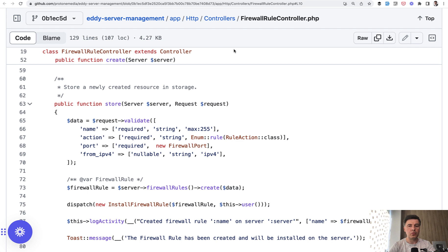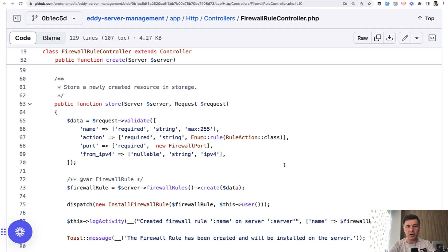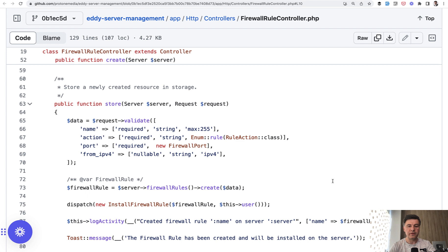So in the firewall rule controller, there is request validation and I want to focus on these two lines. First, I want to show you enum validation rule with enum class, which is pretty simple. And then I want to show you a custom validation rule called firewall port and other custom validation rules in this repository.